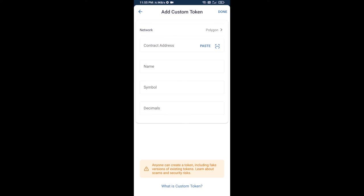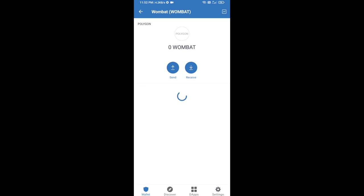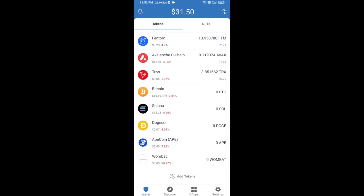Then click on paste to enter the contract address. Combat Token will appear — click on done. Go back to the Trust Wallet home page and the token has been successfully added to Trust Wallet. Thanks for watching!